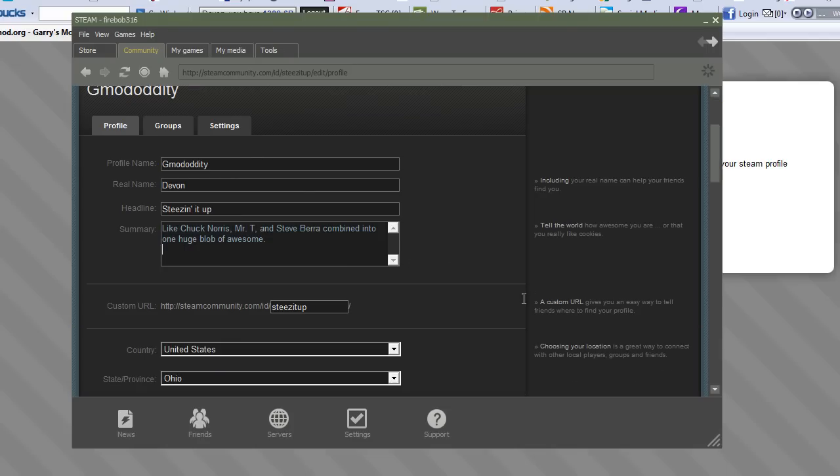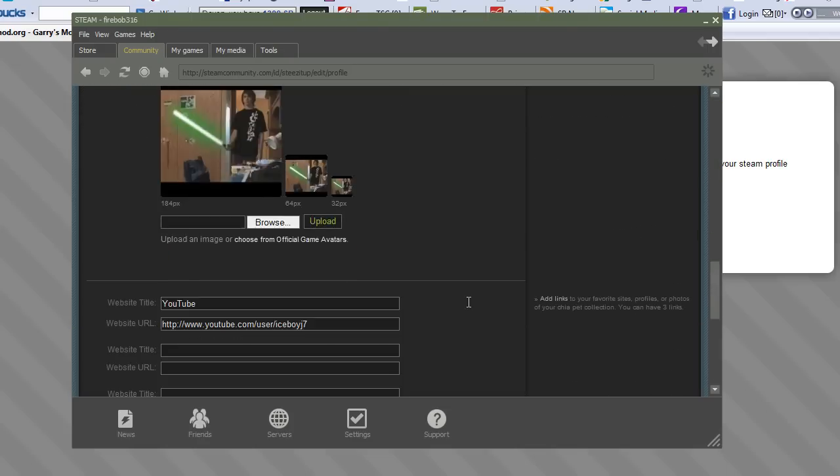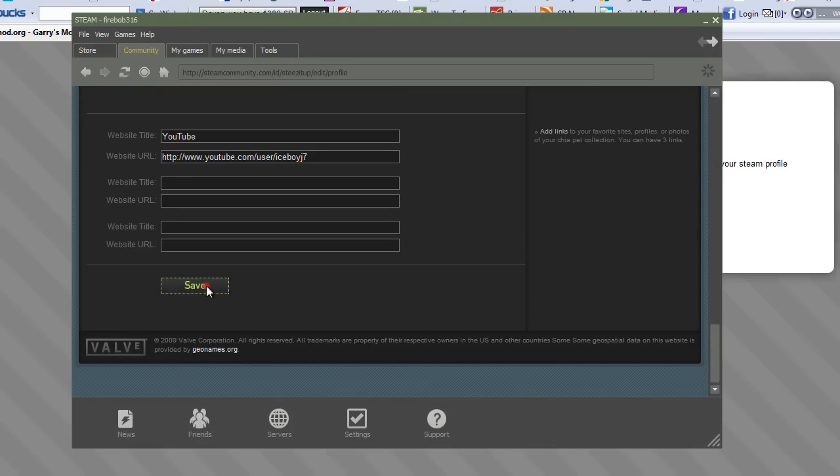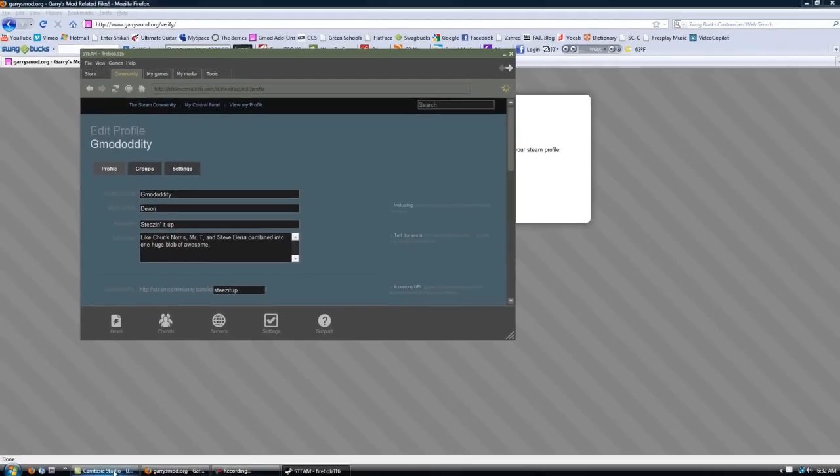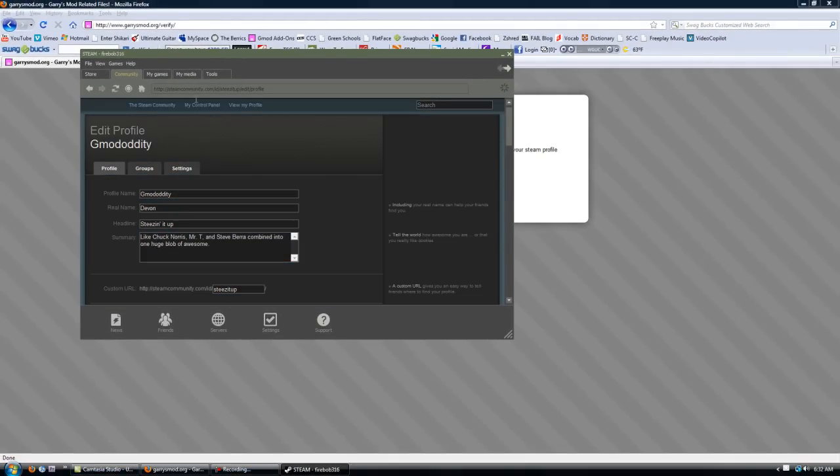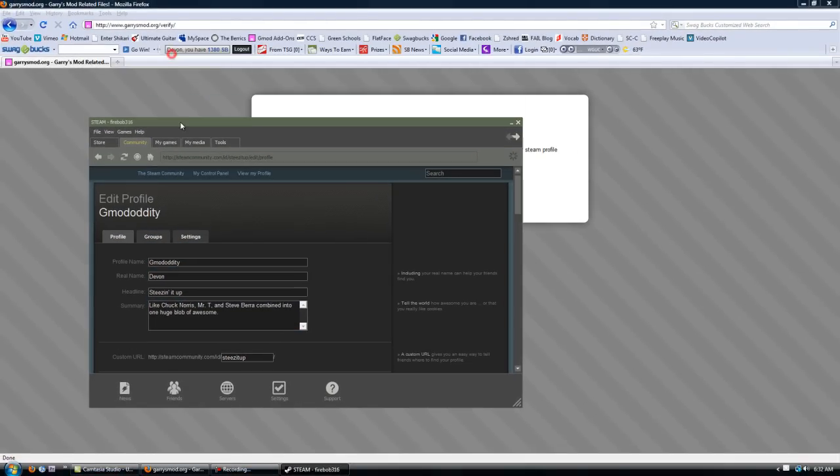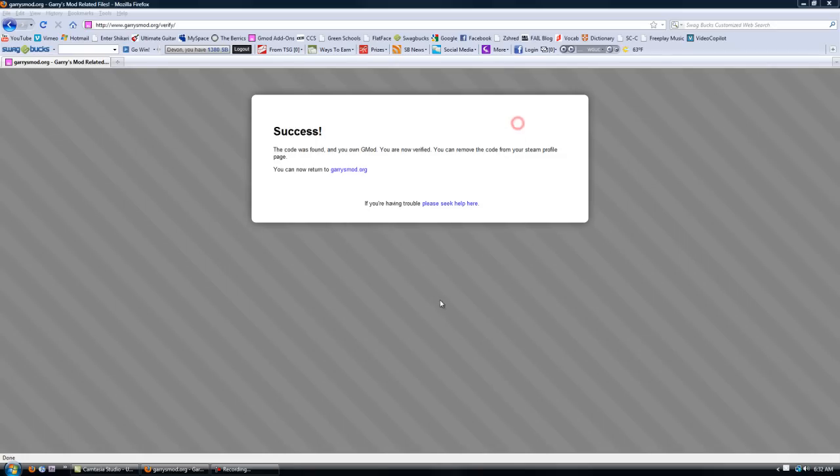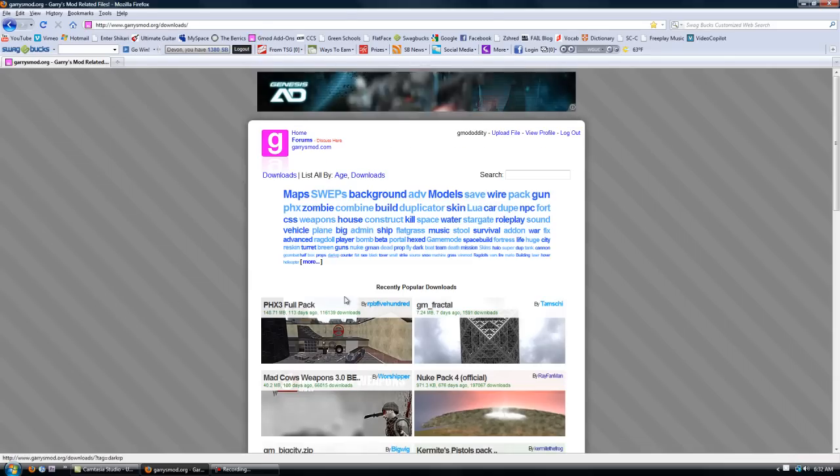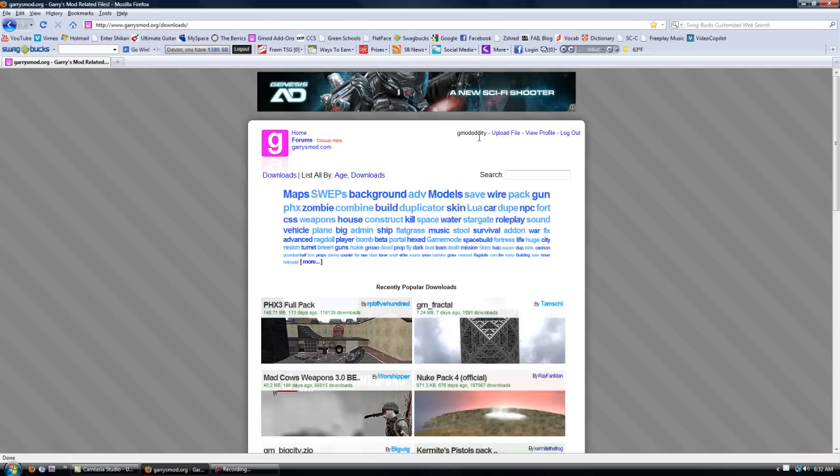And now you are verified. You can do anything. Basically you're unlimited. You go back to the website. Now you're logged in and it doesn't say verify your account anymore.